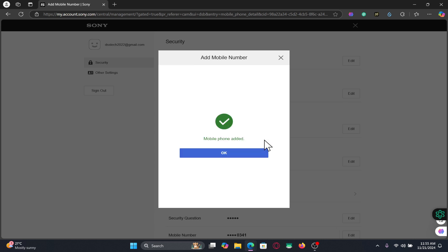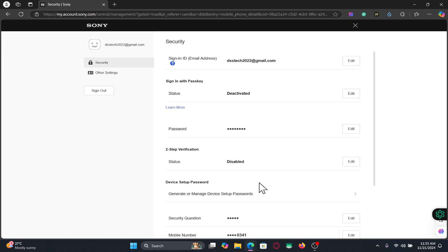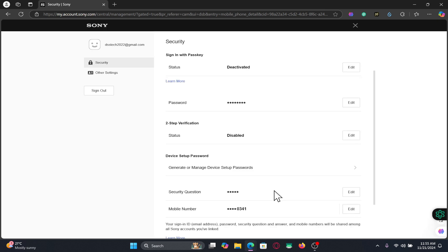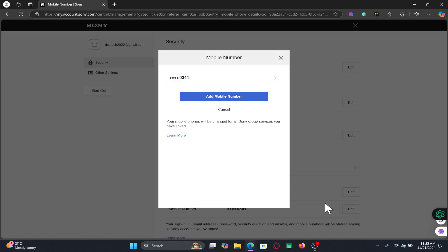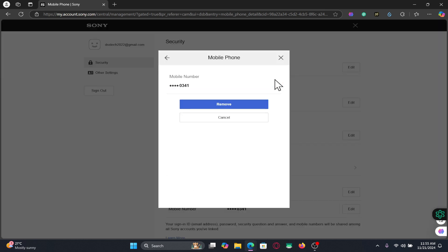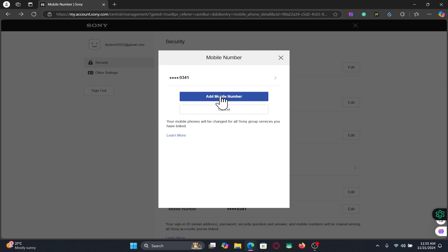Now your phone number will be added or successfully changed within your account. If you wish to change it once again, you may click on Edit and then click on your current phone number, remove this one, and then add a new one once again.